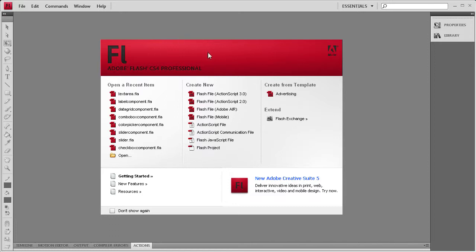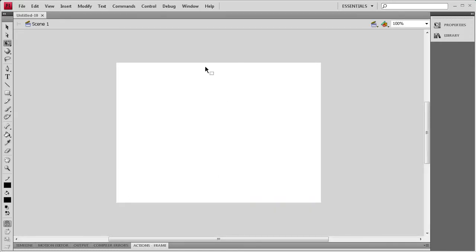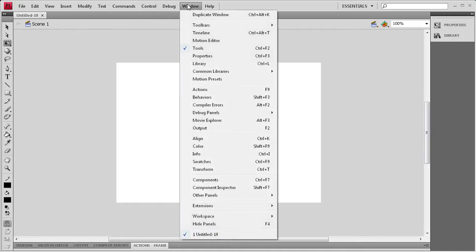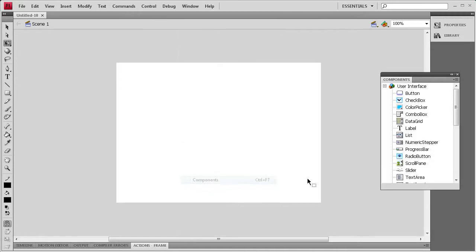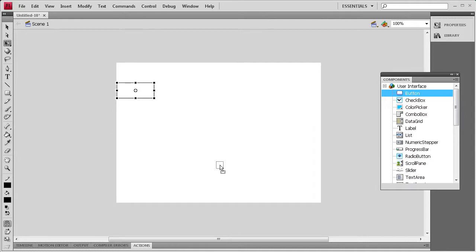To get started, we're going to create an ActionScript 3 document. Then I'm going to go to Window, Components, and I'm going to drag out a text area component and a button component.